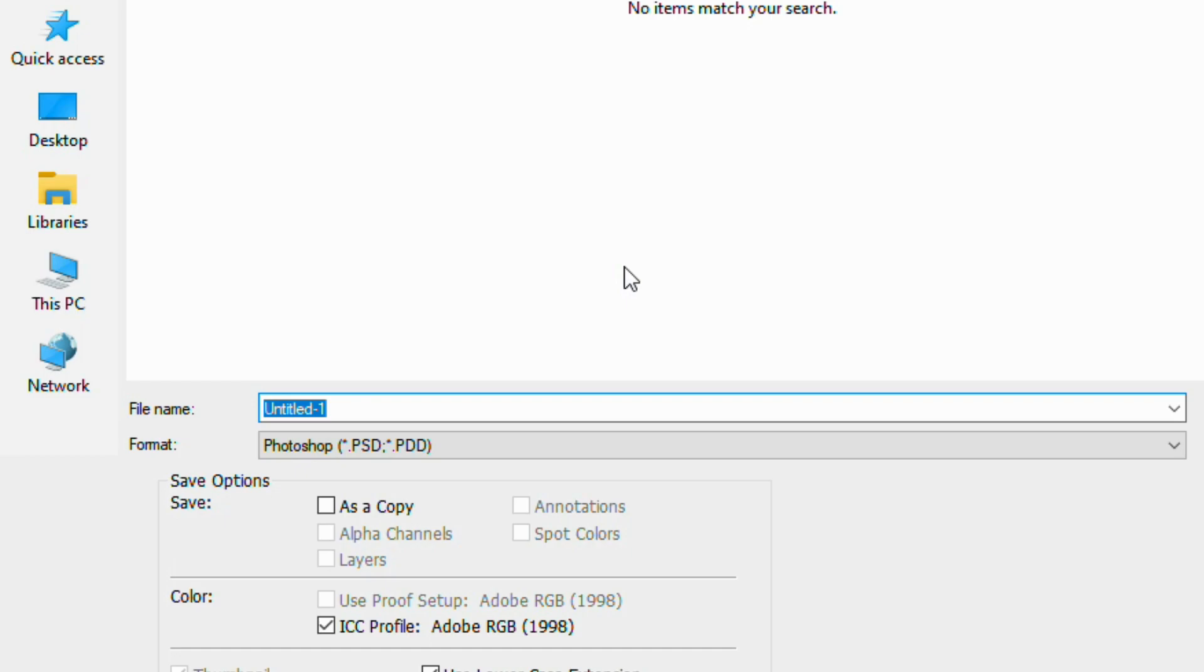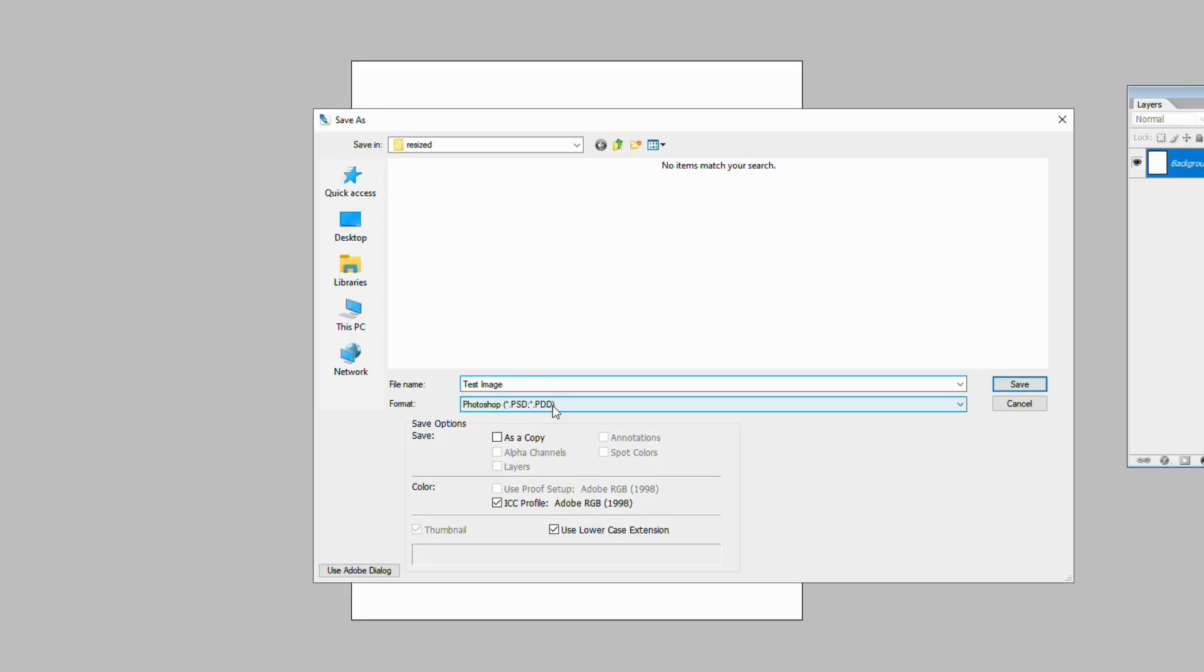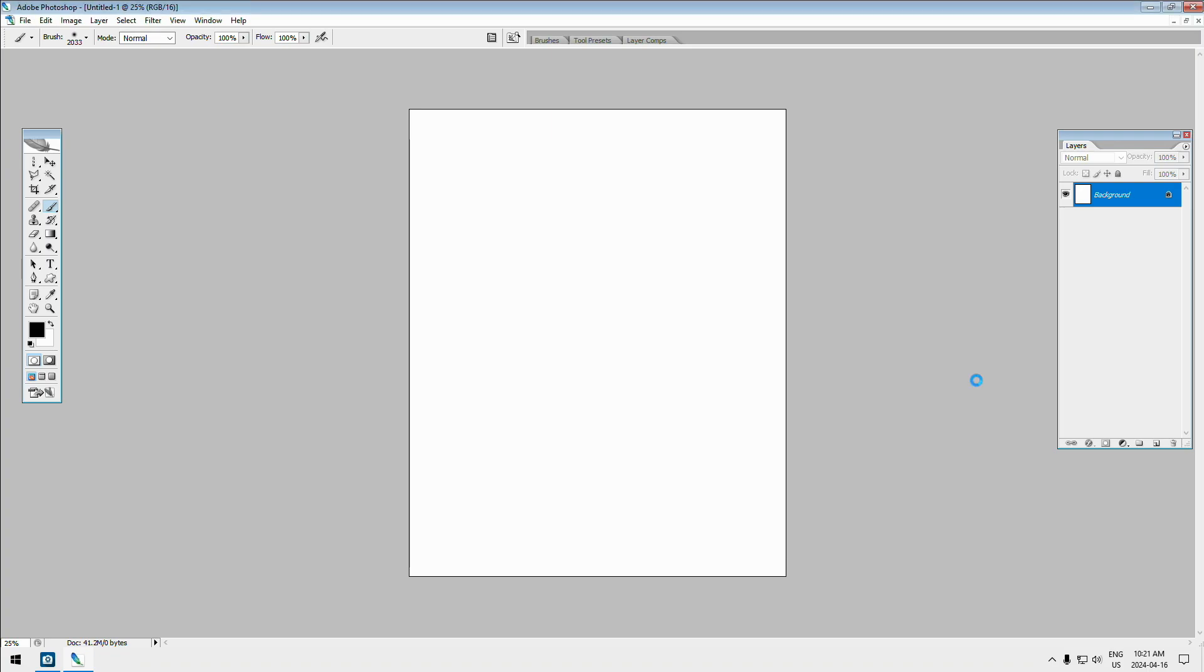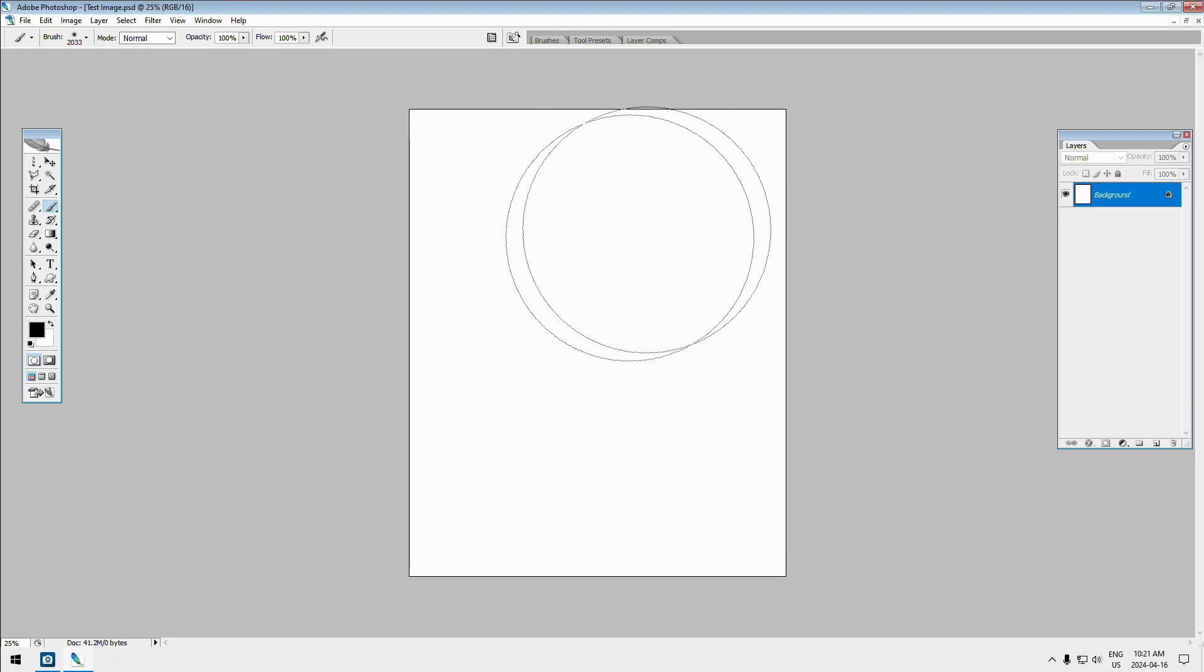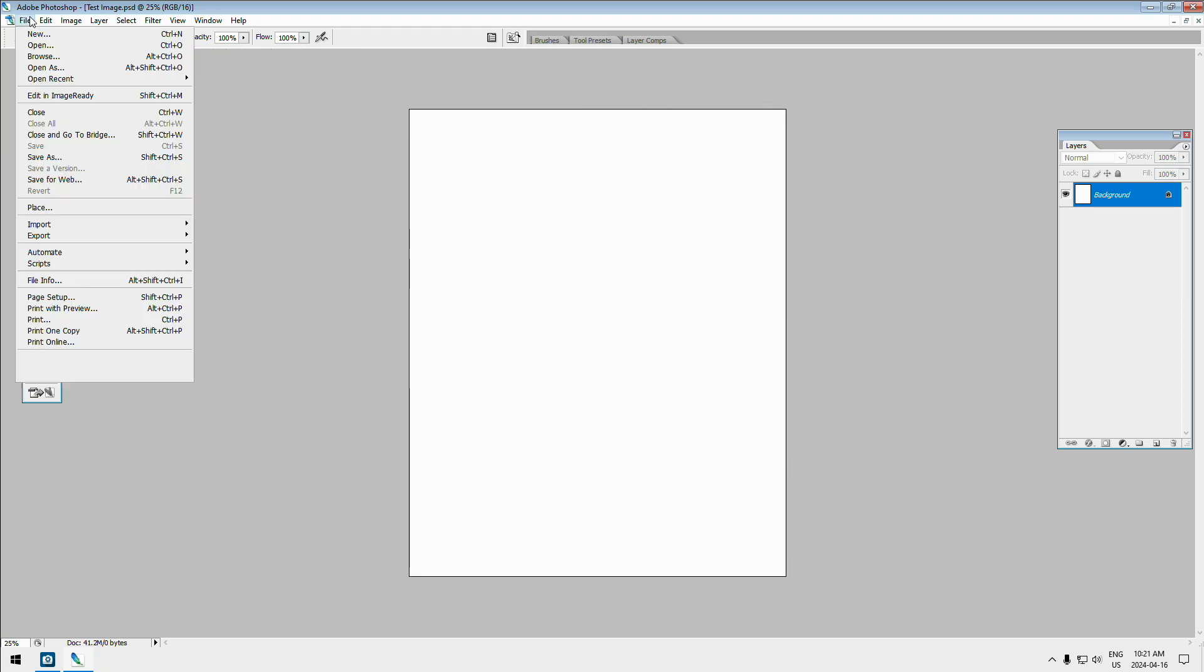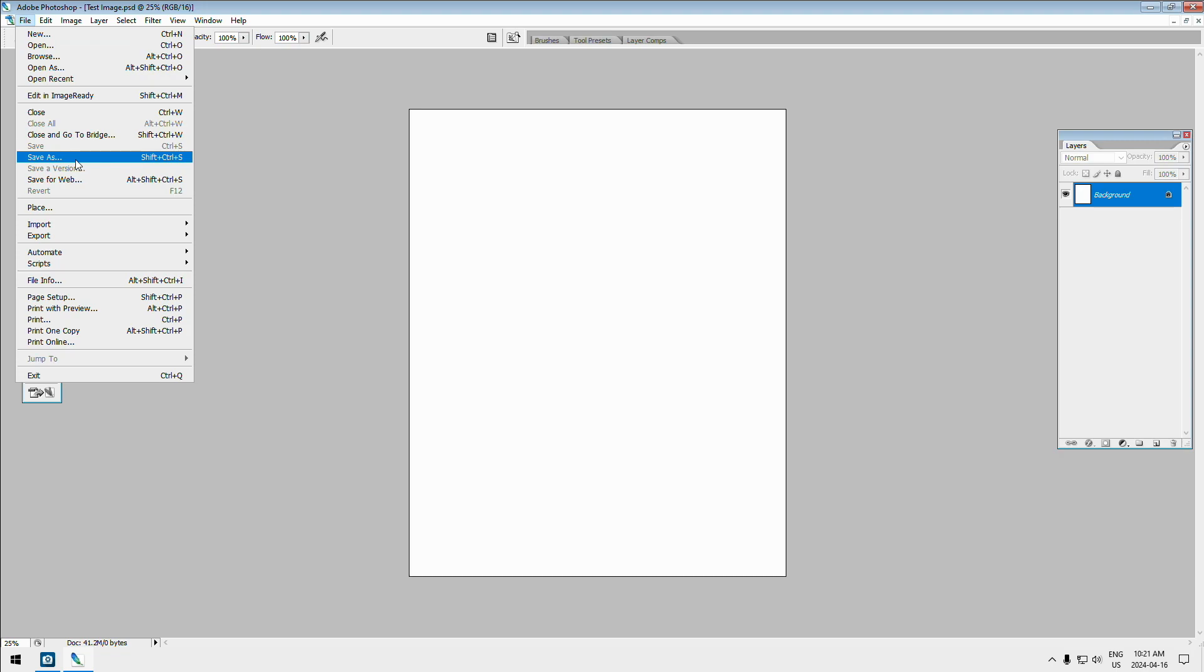So you can set it up with a name that you want. So we'll call this one Test Image and we're saving it in Photoshop format and we're going to click on Save. It has now gone through and it has now saved it. So that's how you go through and you create a new file, you open a file, you save a file.